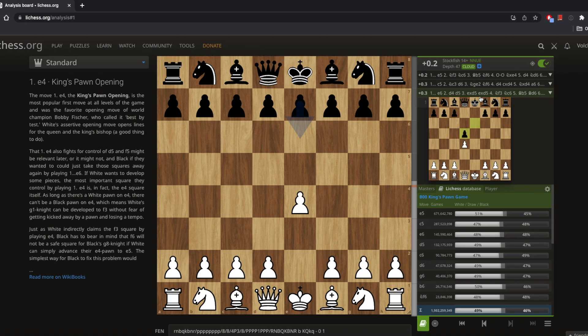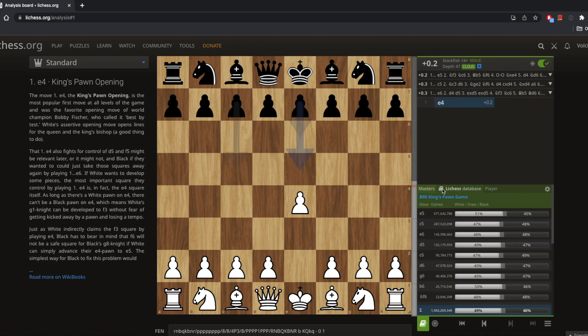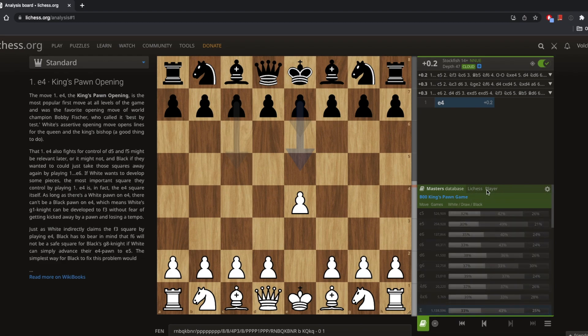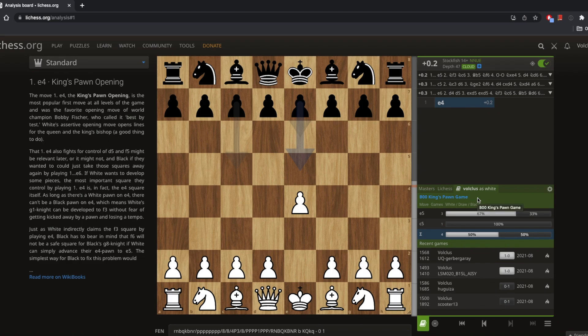Now let's look at the three databases that Lichess has. The first is the Master Database — I would not recommend this, because these are master-level tournament games played with hours-long time controls. Your games are more like a five-minute blitz match, so these really don't apply and won't be very useful. The Player database is also not very useful for our purposes since it only applies to one specific player.